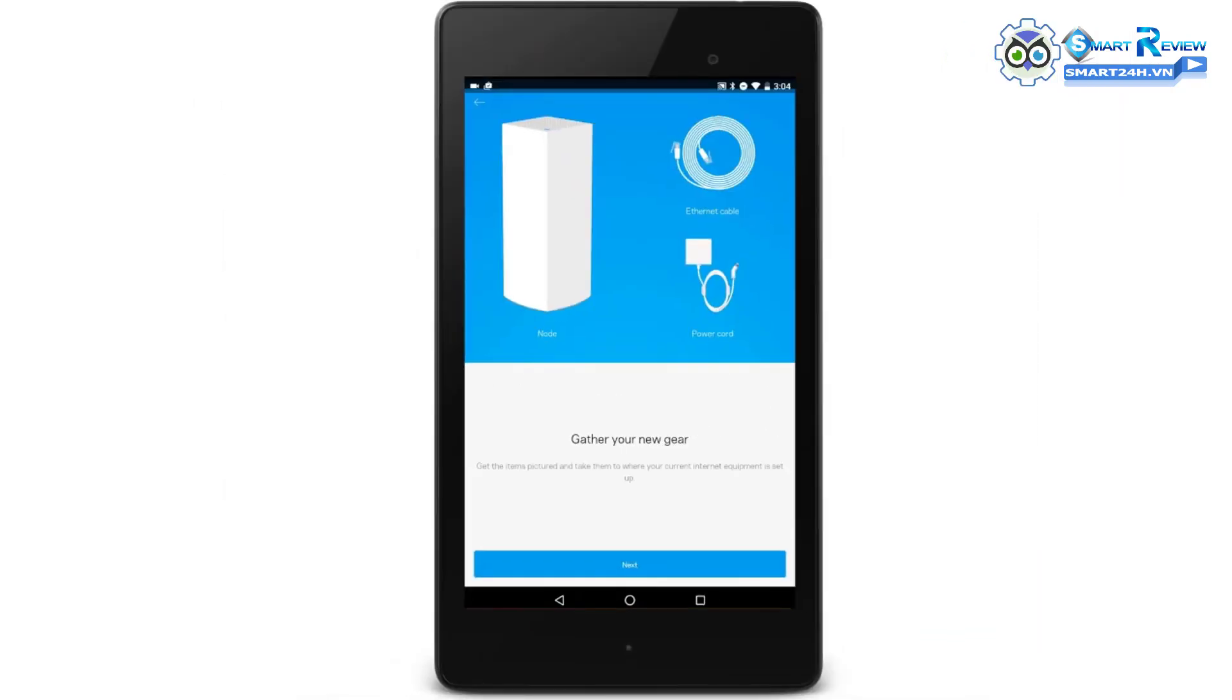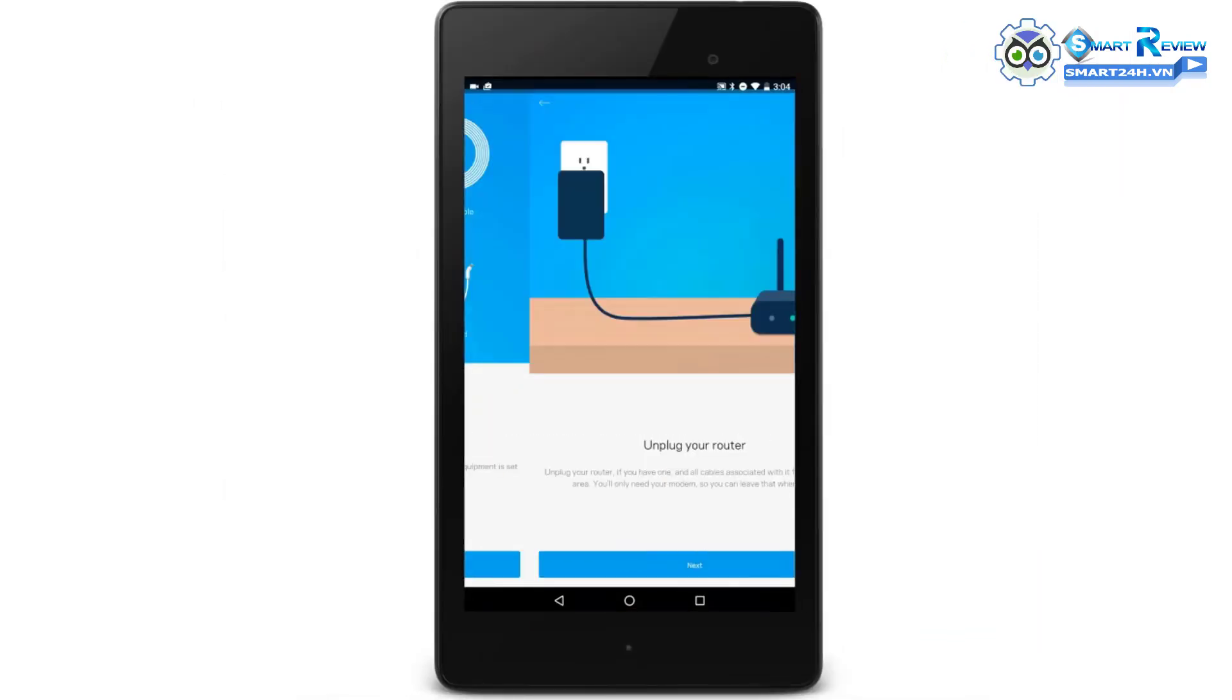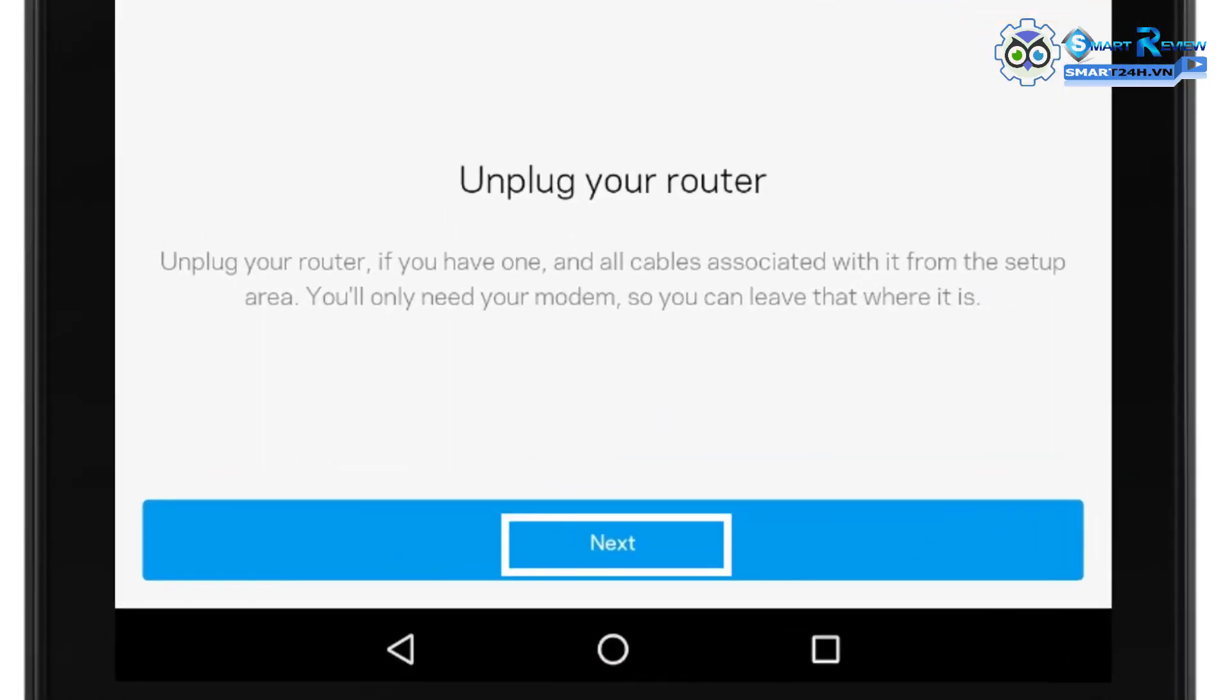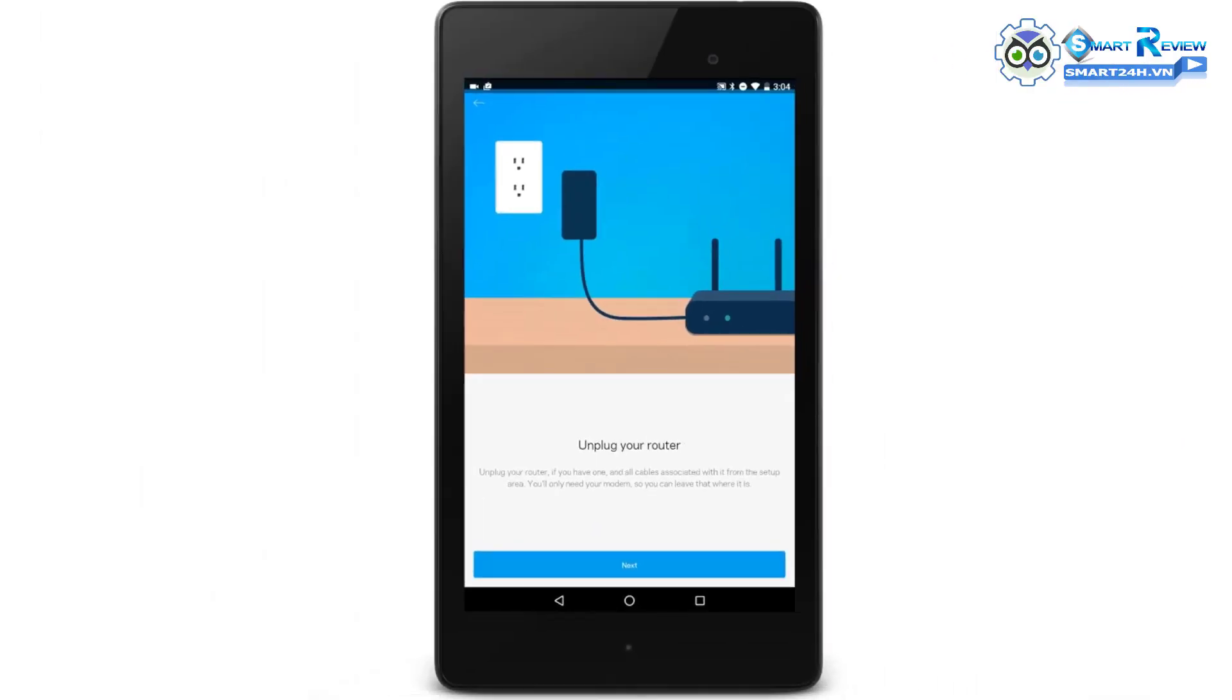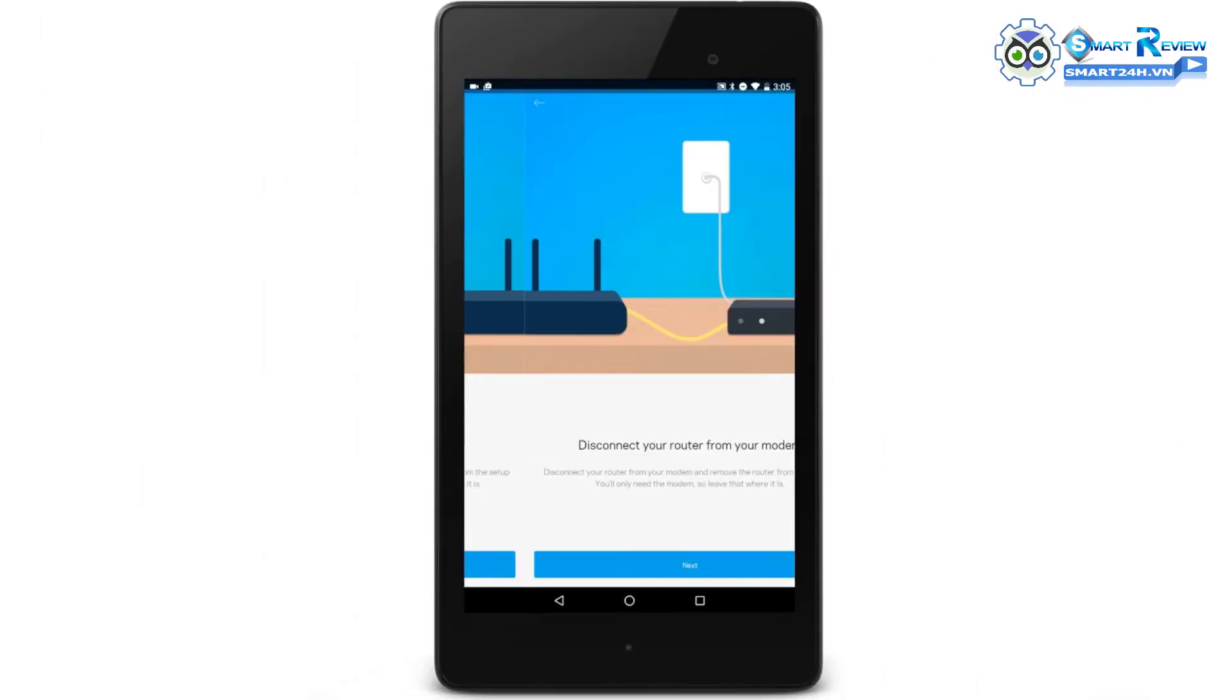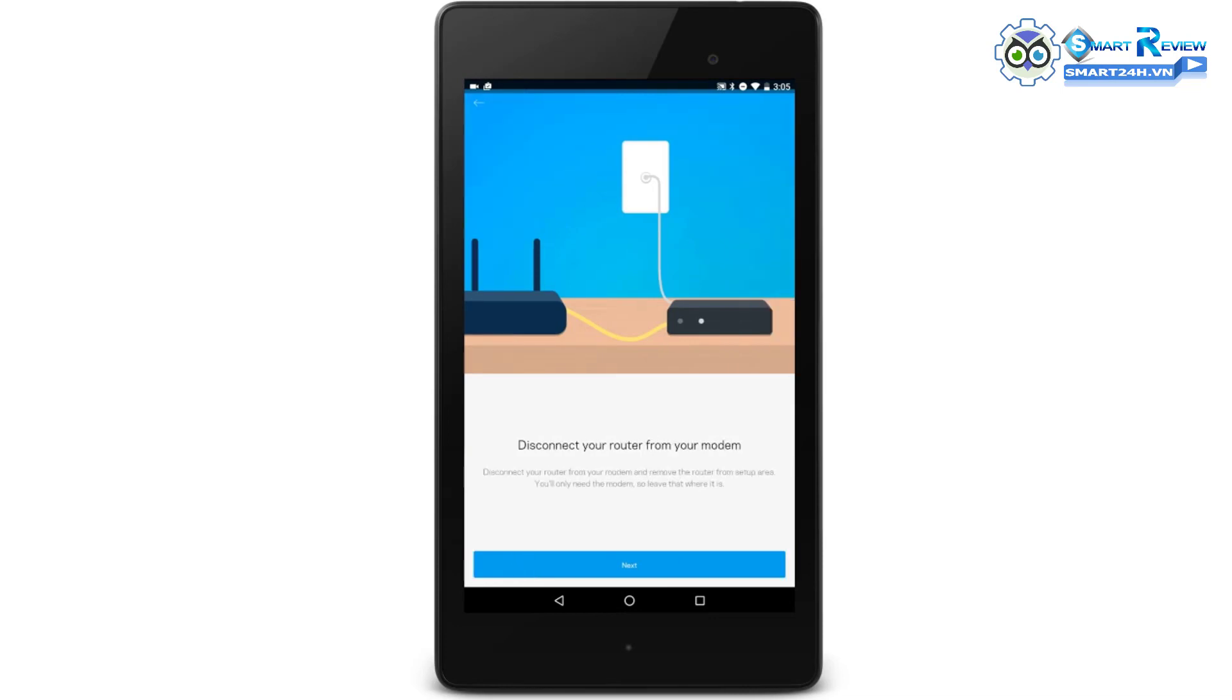Unplug the power adapter of your existing router and tap Next. If you don't have a router, just tap on Next. Disconnect your existing router from your modem and set the router aside. If you don't have a router, just click Next.